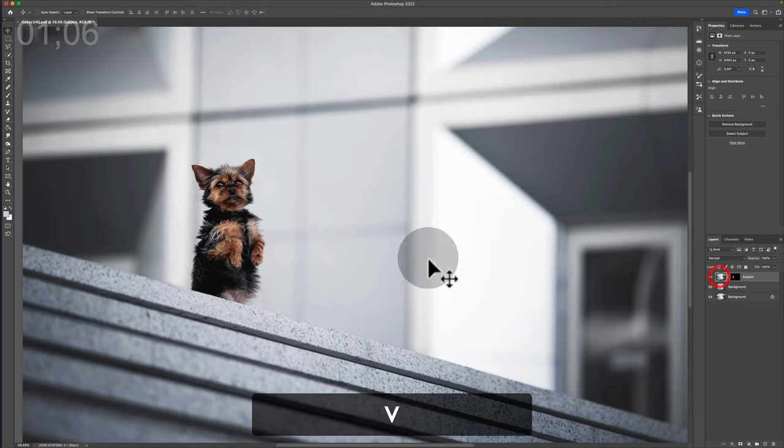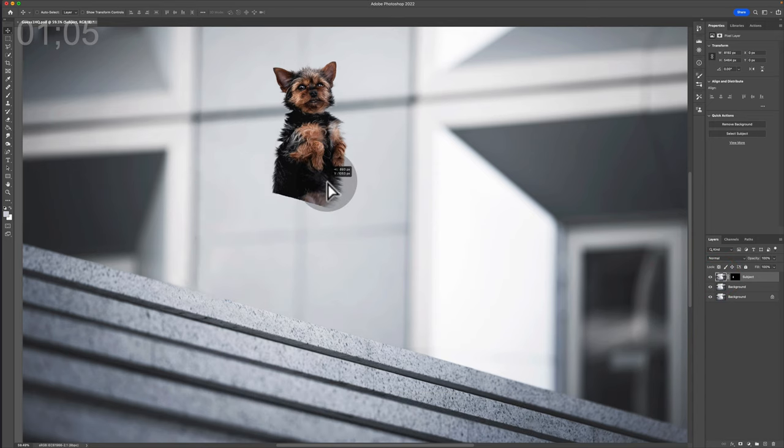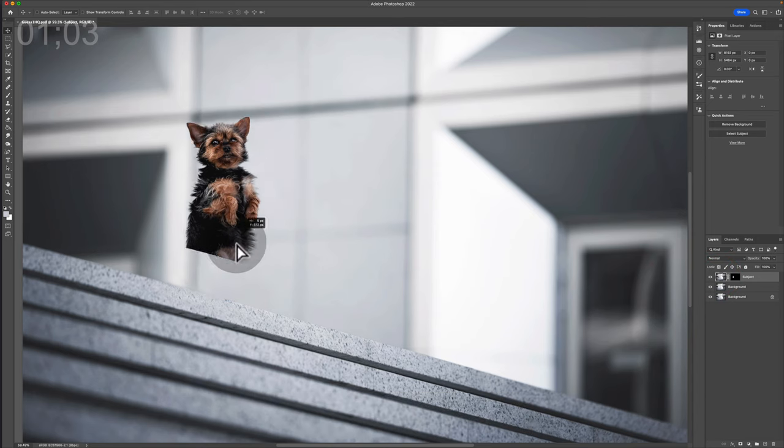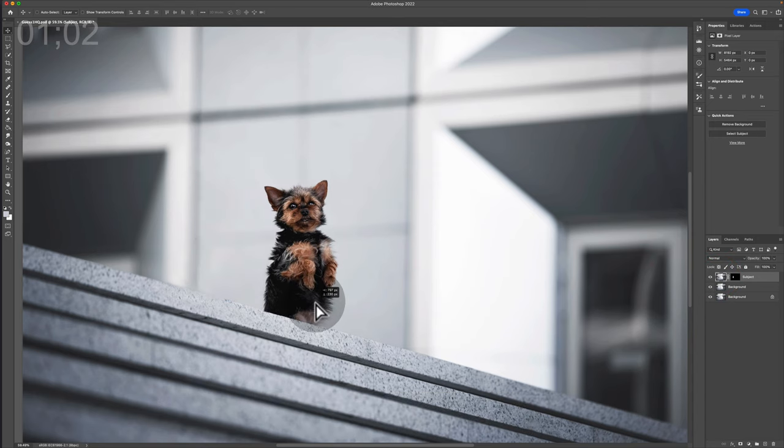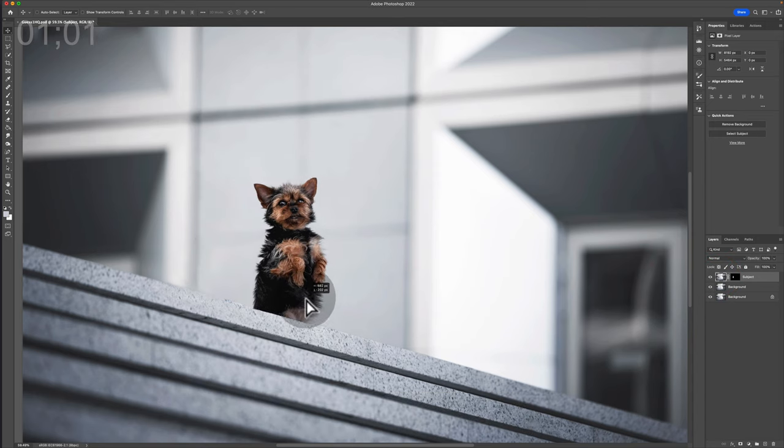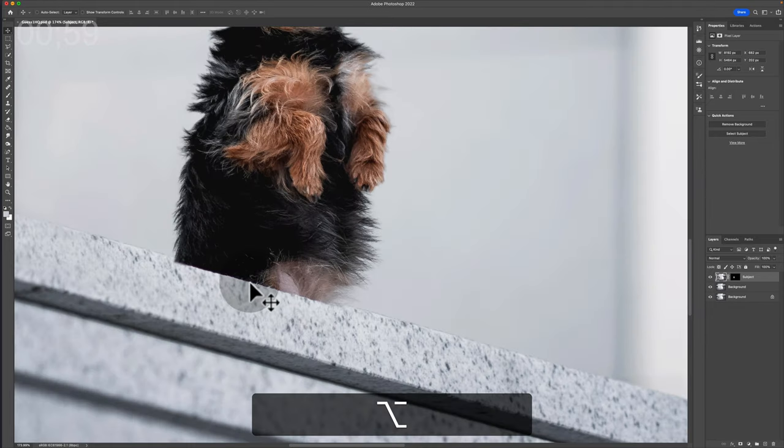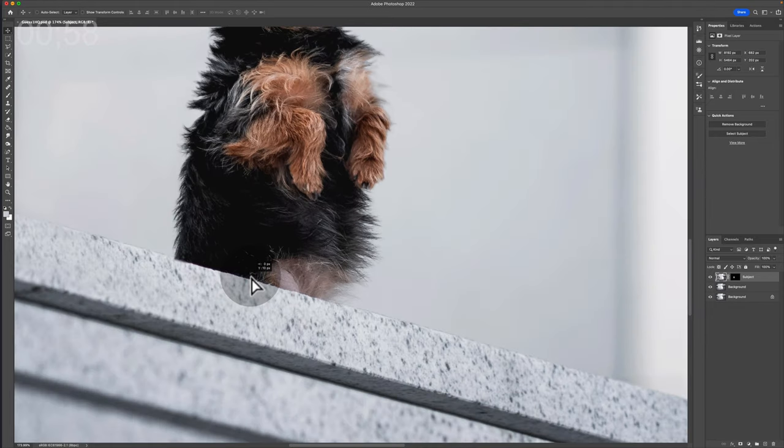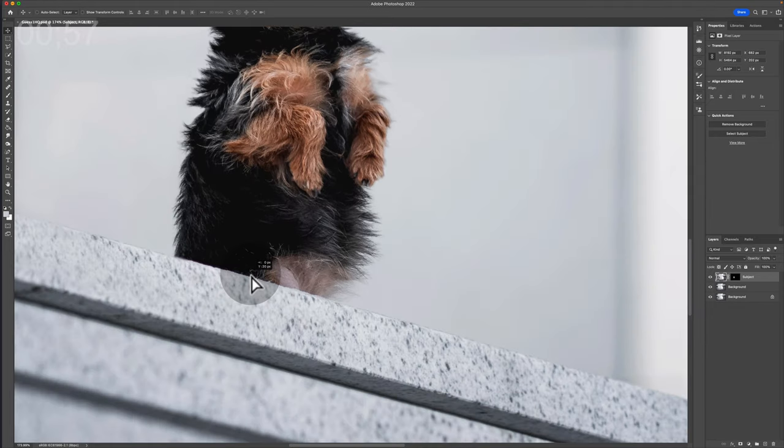And then now just by magic we can move Gus around. So then all that's left to do is to line him up with where we want him to be, and you want to make sure that you've got a good line happening here.